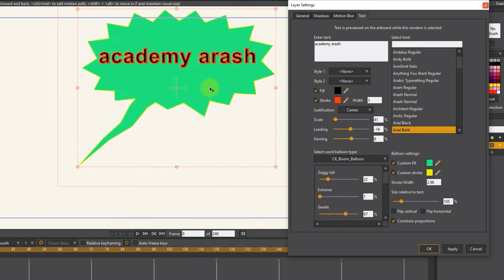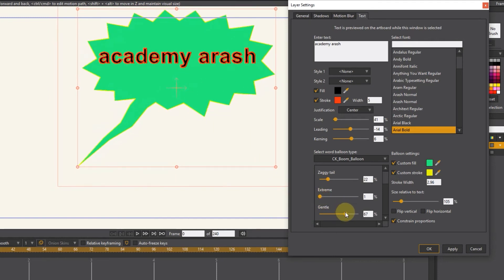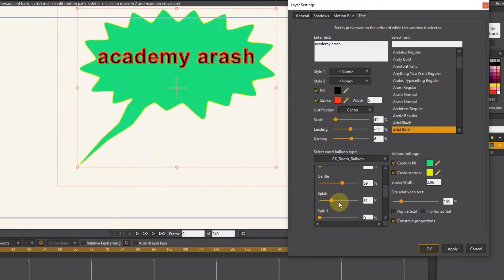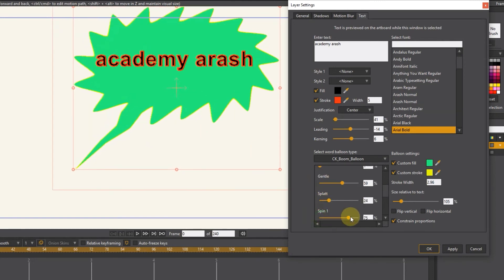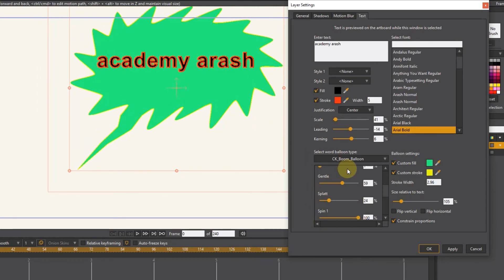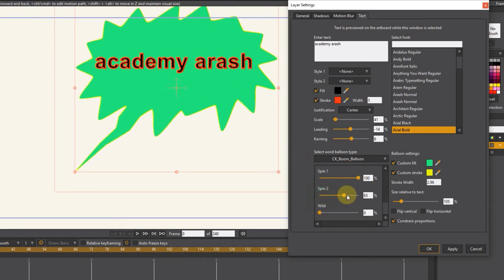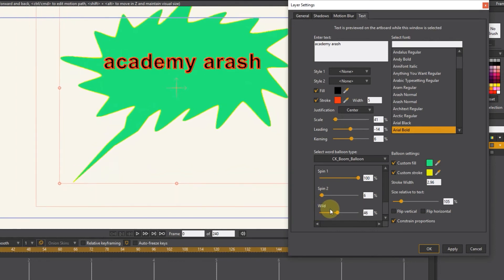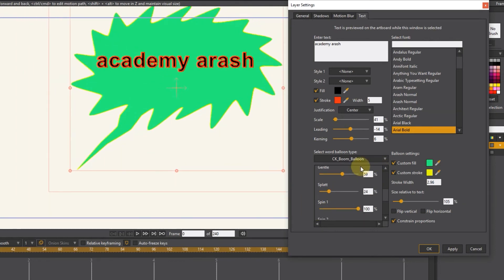You can combine the changes and create a new shape. To reverse the background or balloon, flip vertical and horizontal options are used.